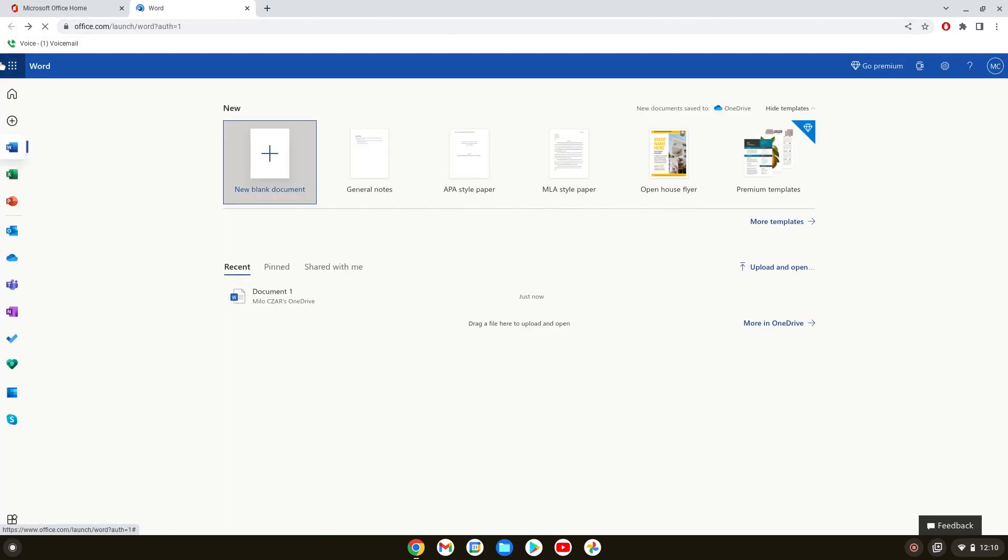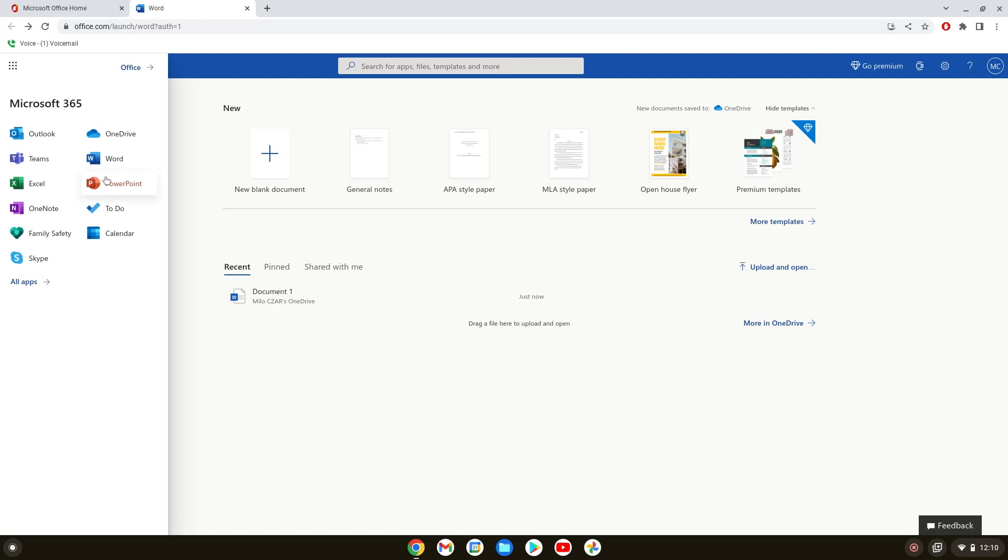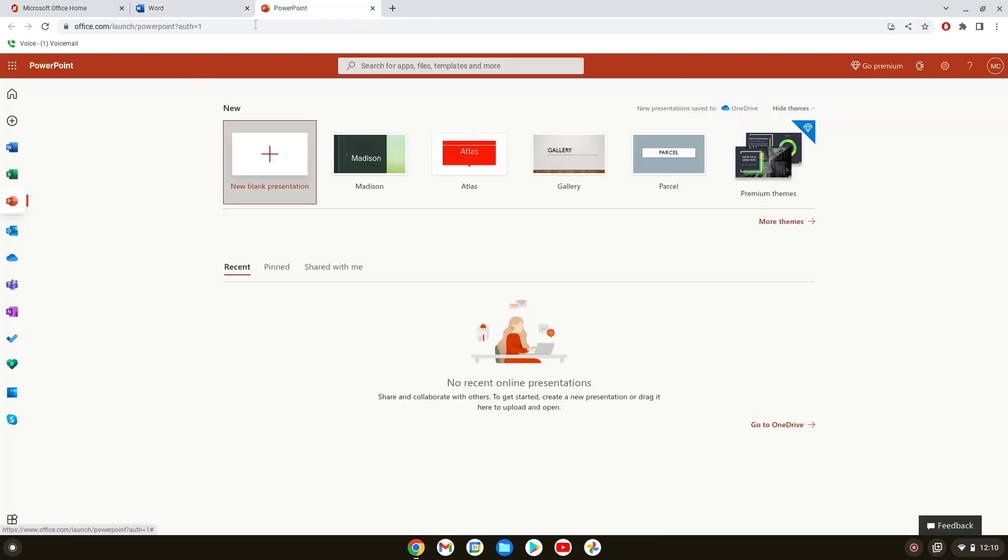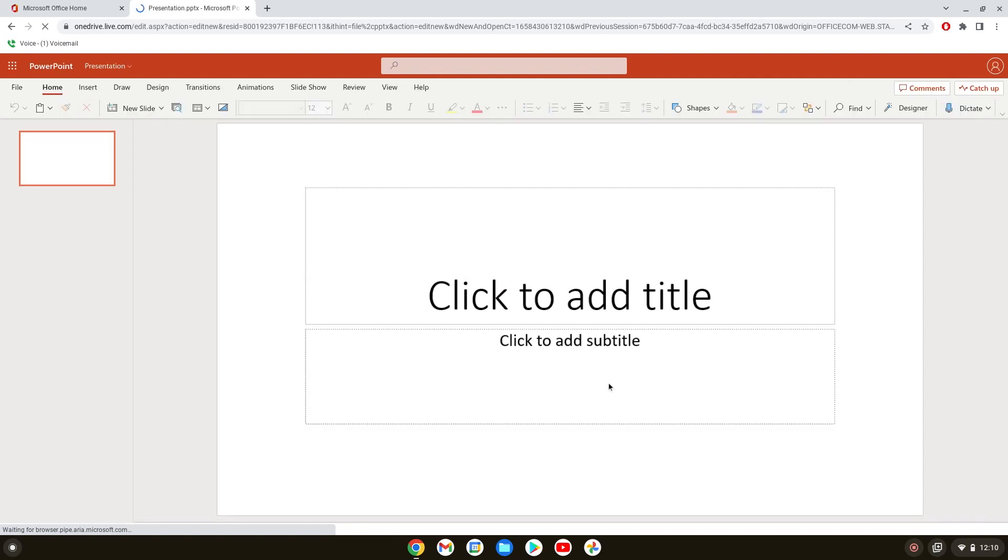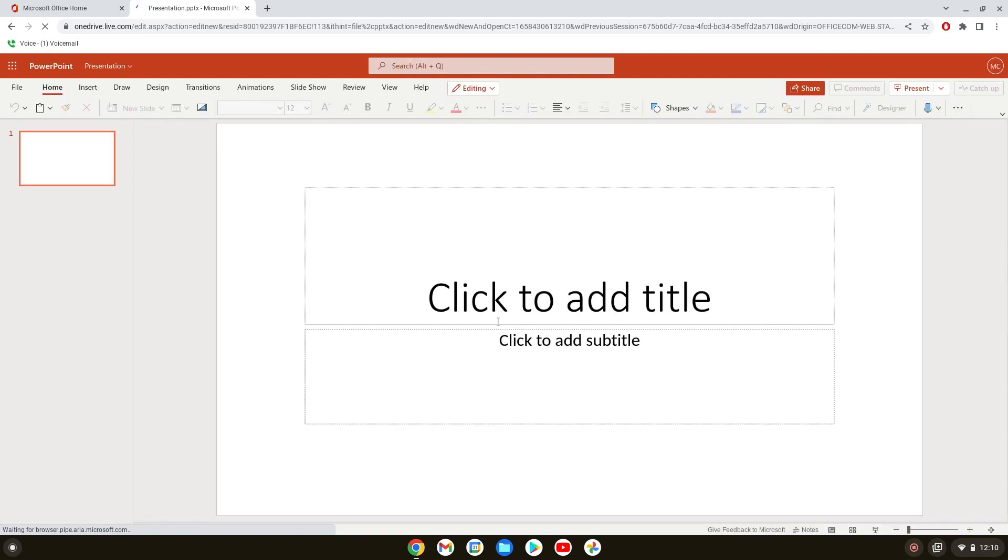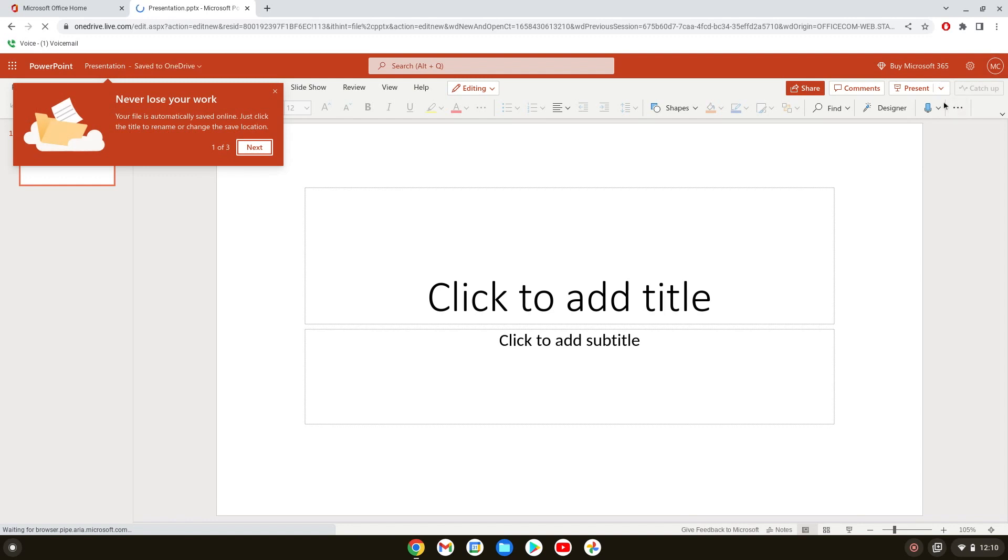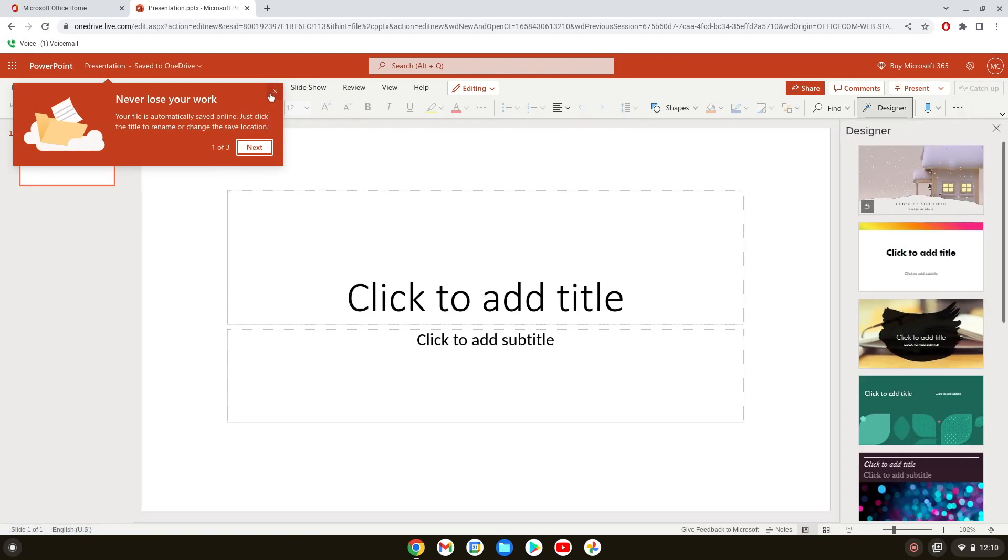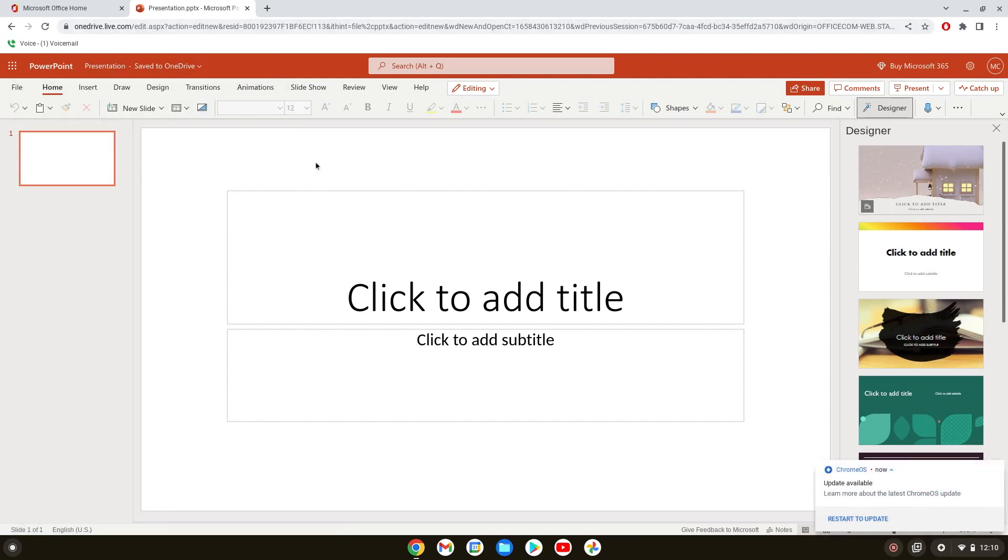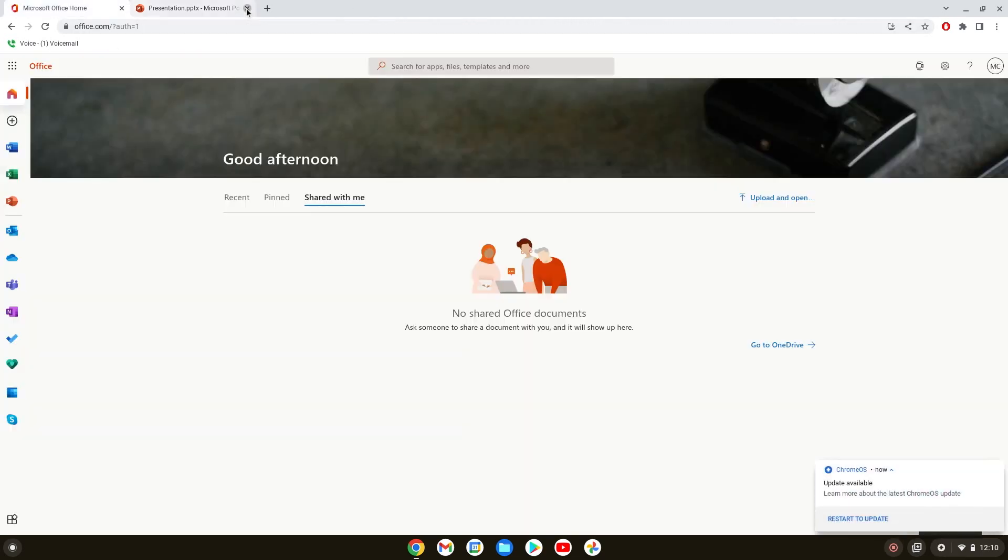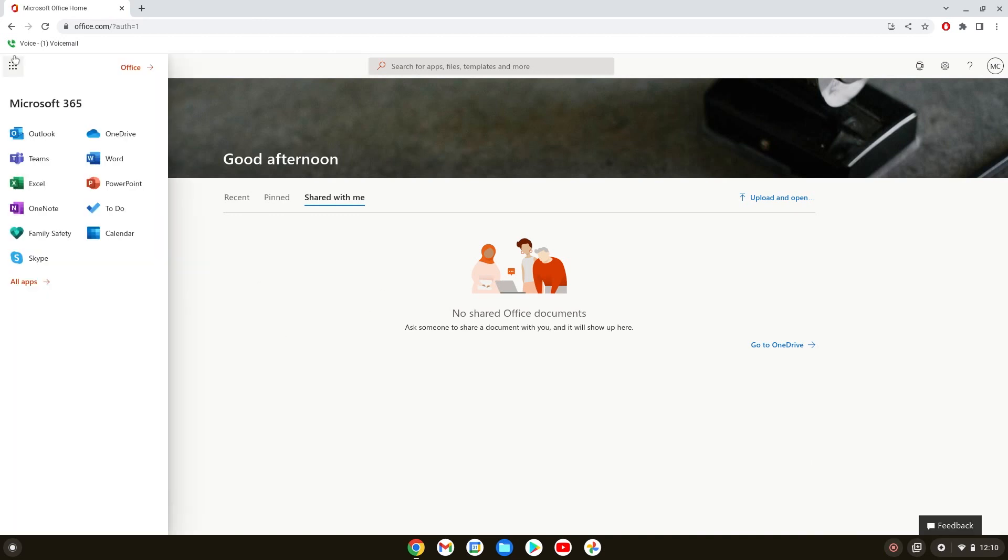Let me show you how PowerPoint looks. Same thing, if you want to do a new blank presentation, I'm gonna open it up. Here we are, so this is how PowerPoint looks. You have the same thing where you can share it, comment, present it, and all that. This is quite nice.